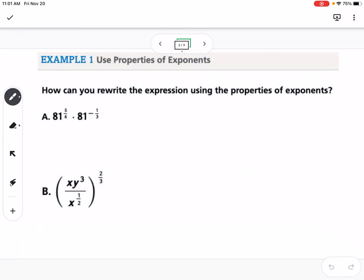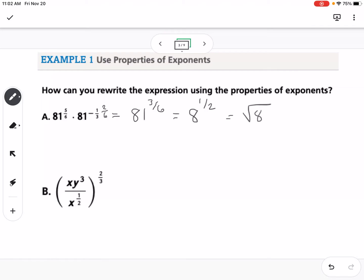Our first example: how can you rewrite the expression using properties of exponents? If we have 81 to the 5/6 times 81 to the negative 1/3, these are both the same base of 81, so we add the exponents. 5/6 plus negative 1/3 — negative 1/3 is the same as 2/6, so 5/6 minus 2/6 is 3/6, which gives 81 to the 1/2. And 81 to the 1/2 is just the square root of 81, which is 9.